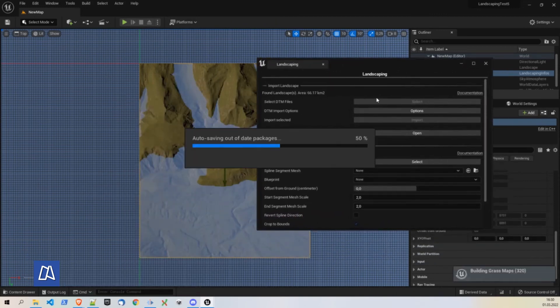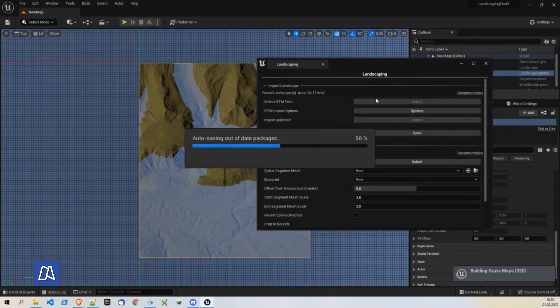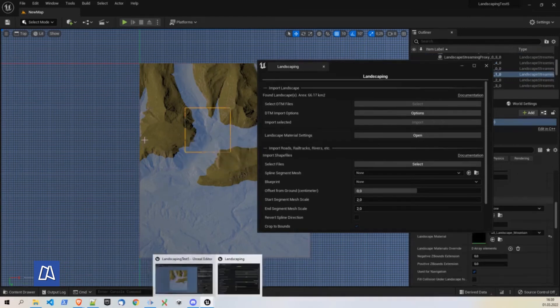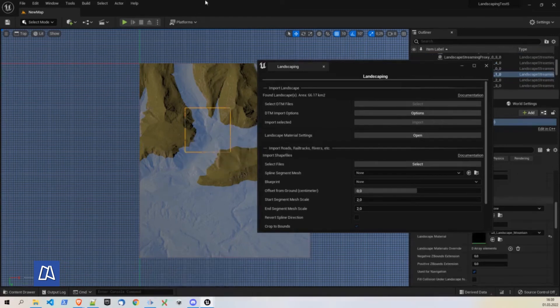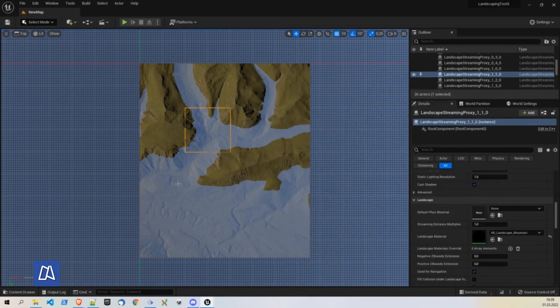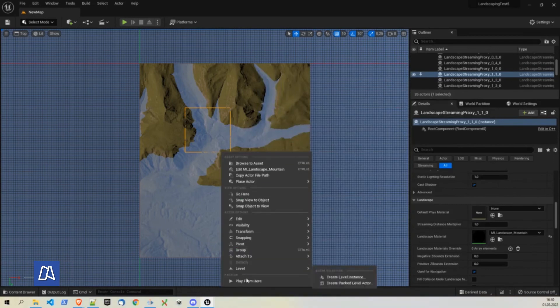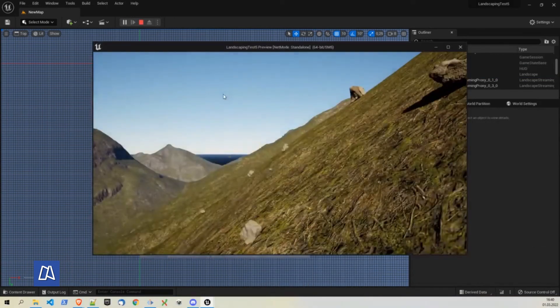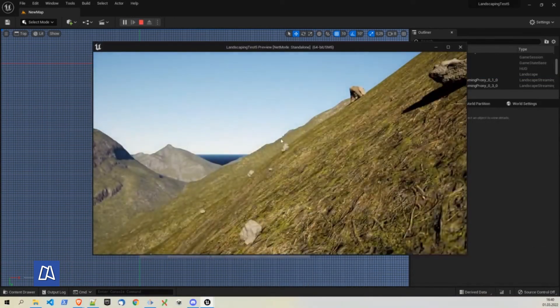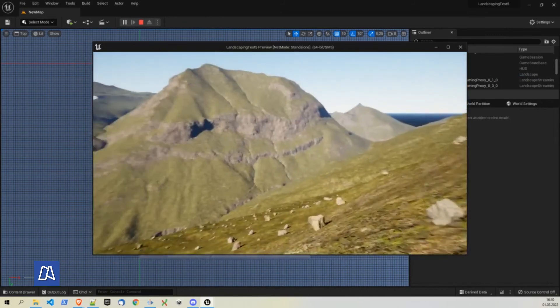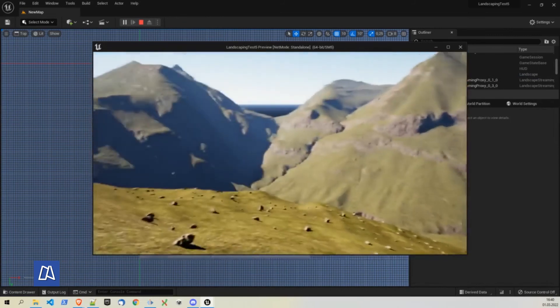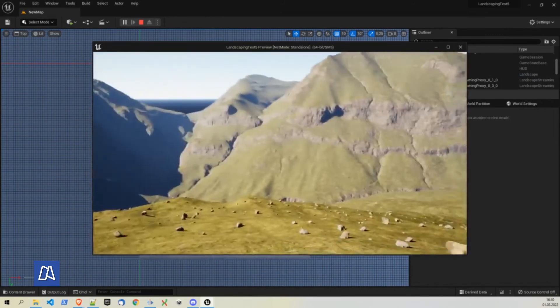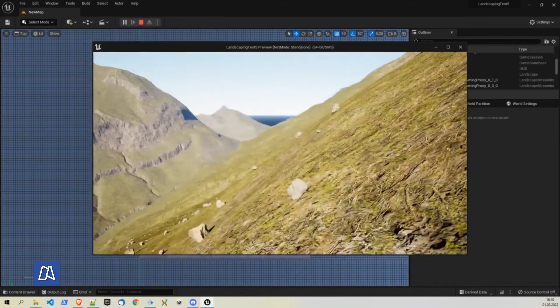But for our purpose it's enough just to have landscape material applied to the whole landscape. Well that was a quick one. So we have this landscape material applied. And let's have a look at it. Looks good.